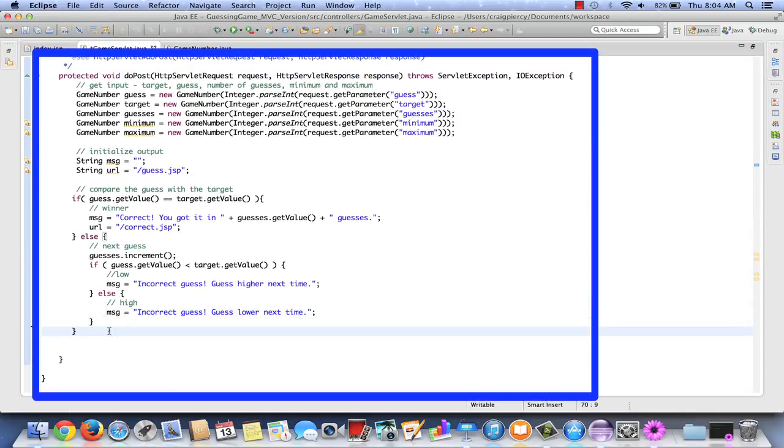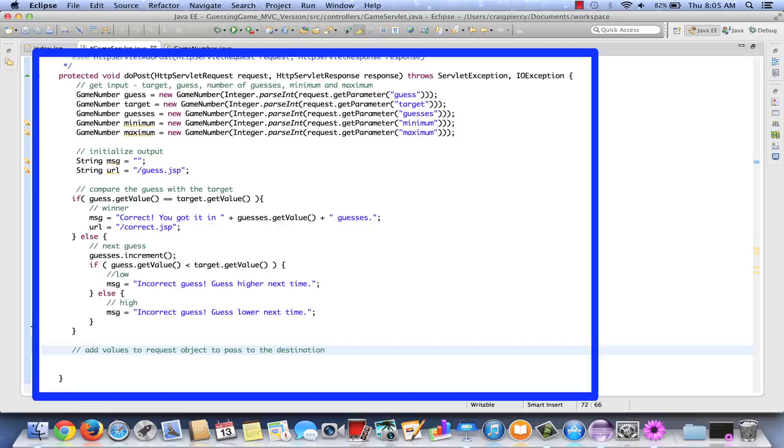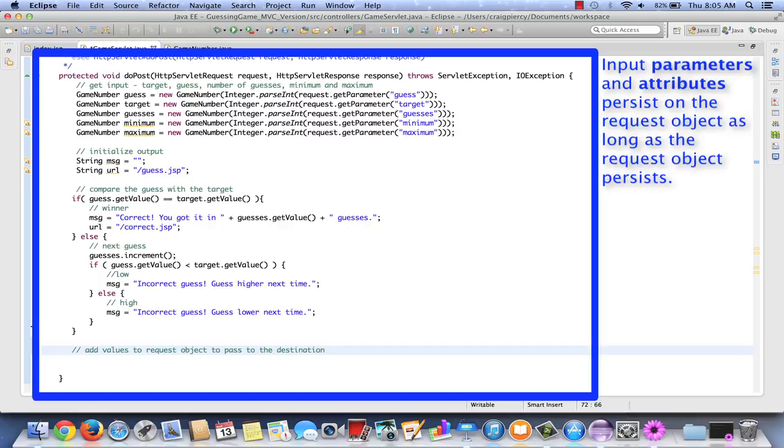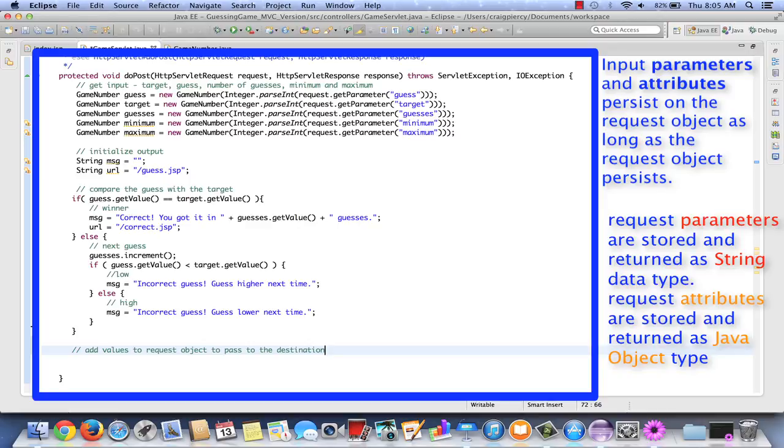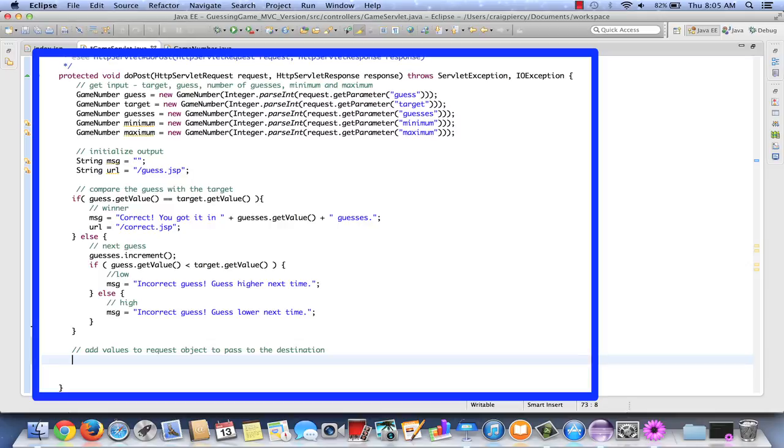Almost done with processing, but now we need to make sure that before we go to one of our views, we can pass on the particular values. To do that, we're going to add our values as what we call attributes to a request object. A request attribute is one of the ways that we can have data persist at least from here to its next destination. As long as the request object is active, any attributes or parameters will remain on that request object. Attribute is similar to a parameter, but it's a little bit different. Recall a parameter always returns a data type of string. An attribute is added as an object and returned as an object. So let's see how it will work.